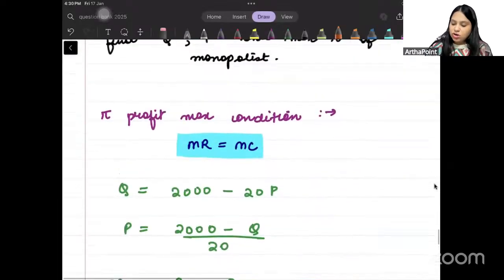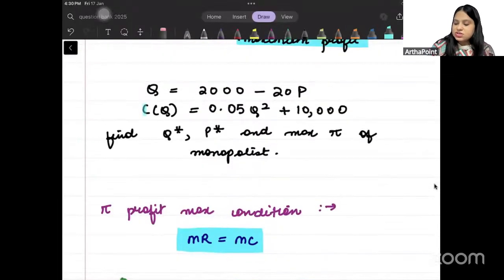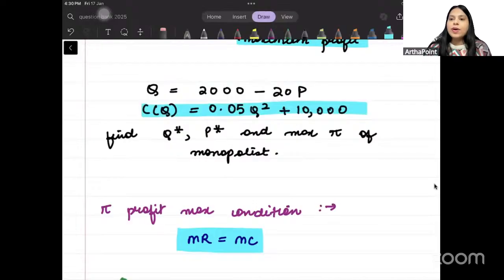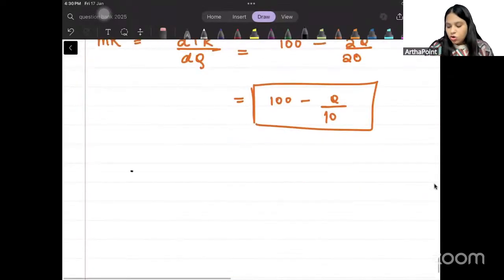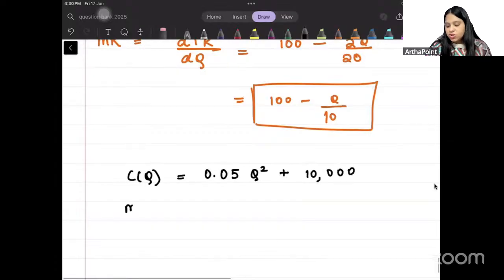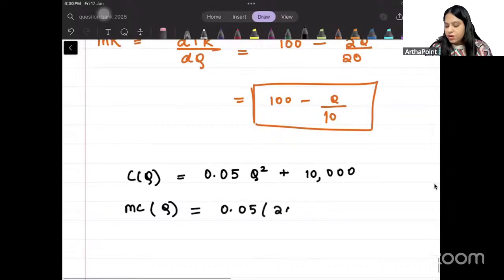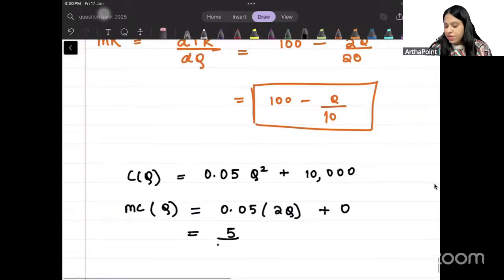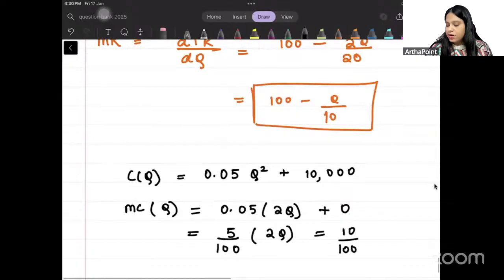Now the cost function. Cost is given as 0.05Q squared plus 10,000. Marginal cost will be 0.05 times 2Q, which is 10Q/100, meaning Q/10.